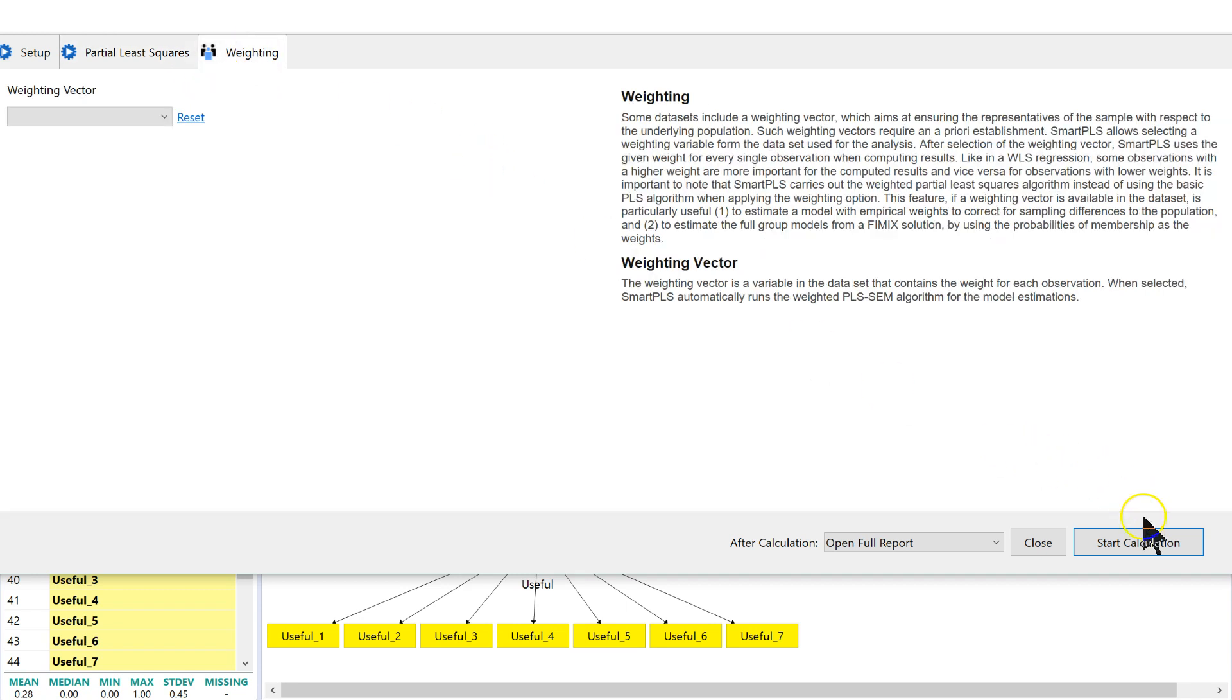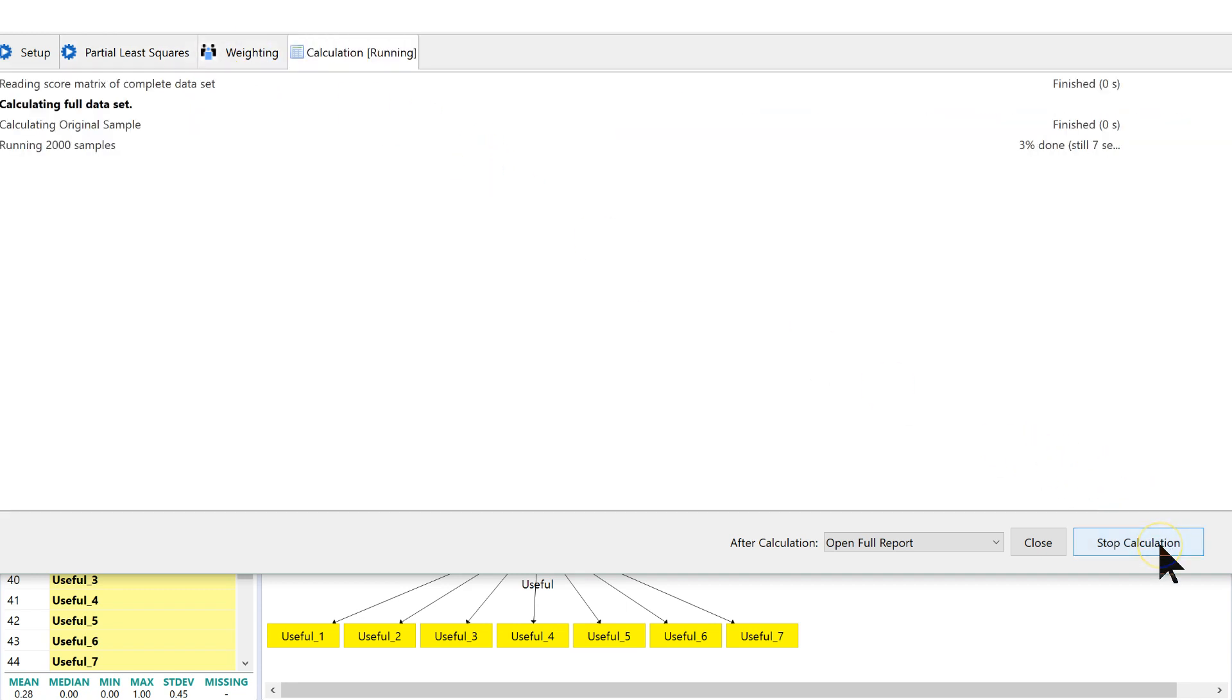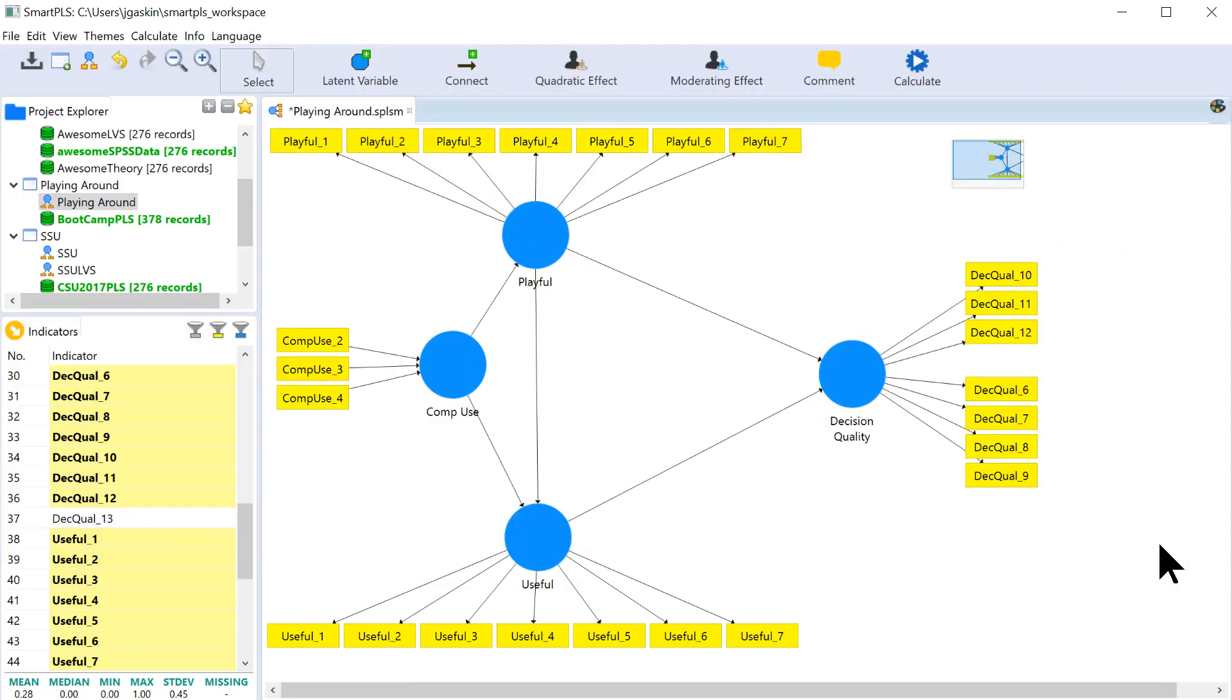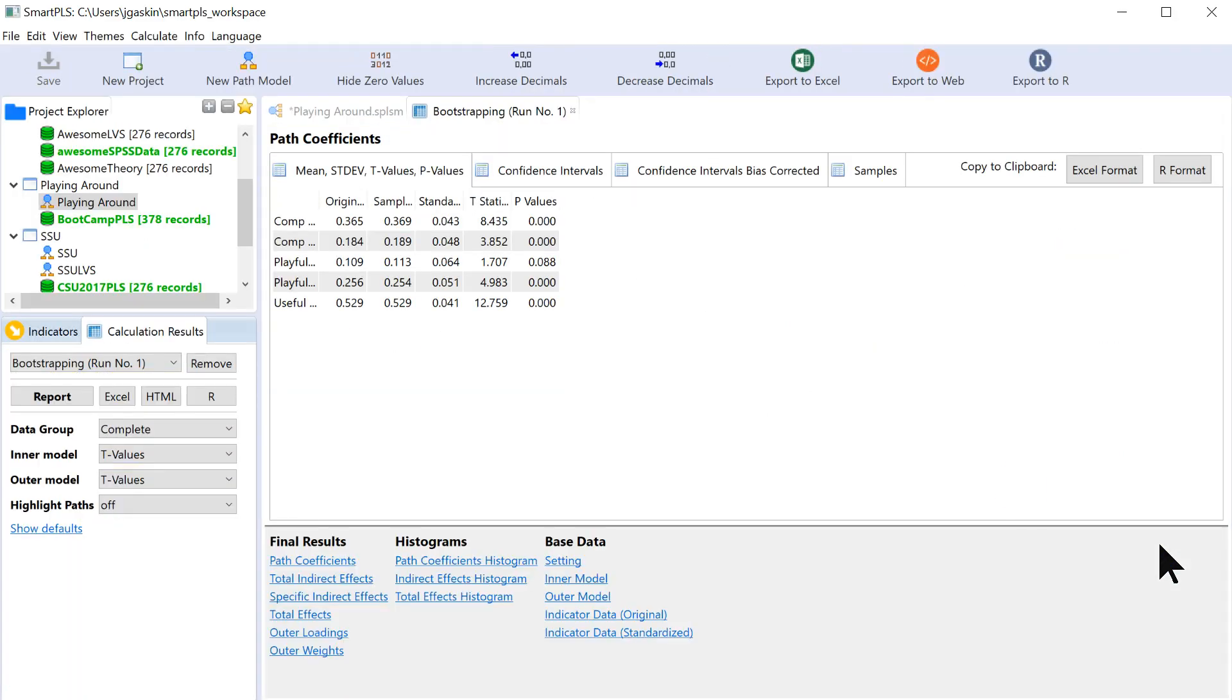Everything else is the same. Start calculation. And there we go.